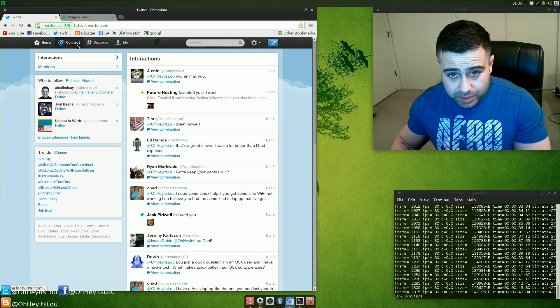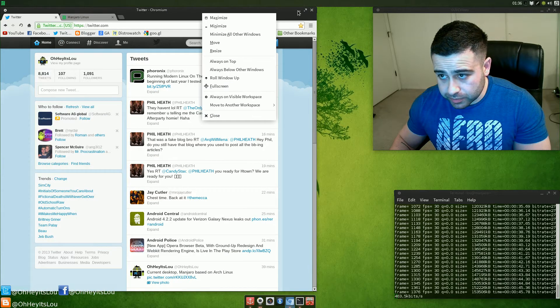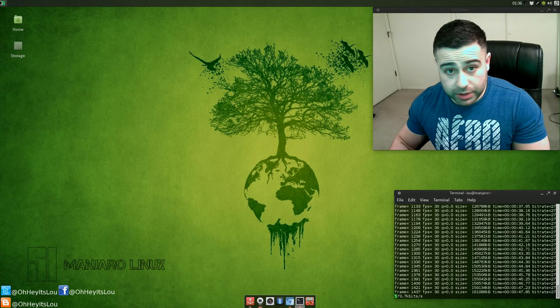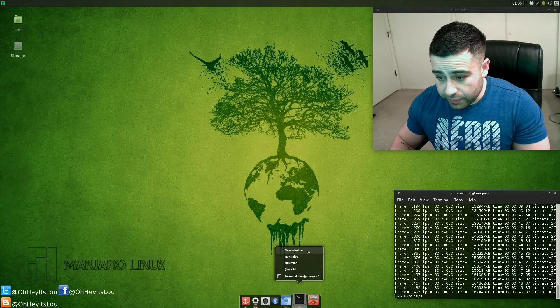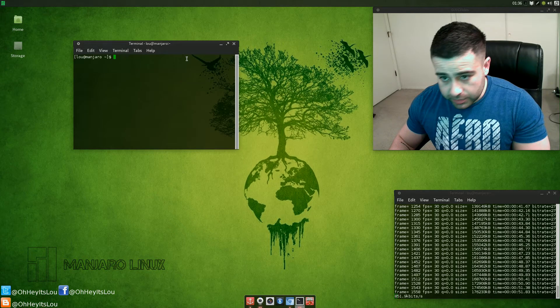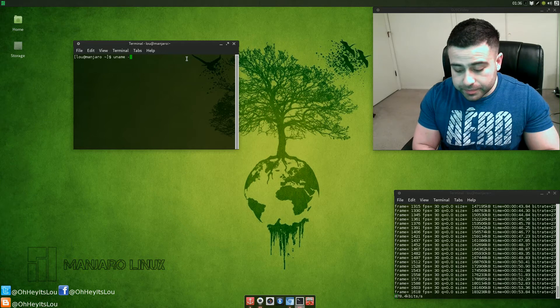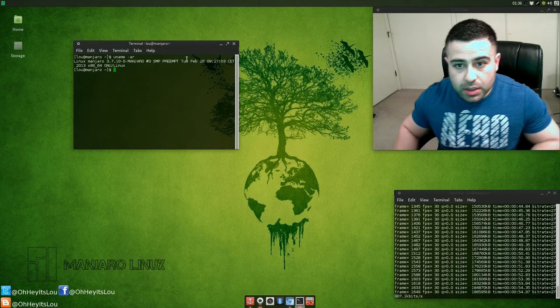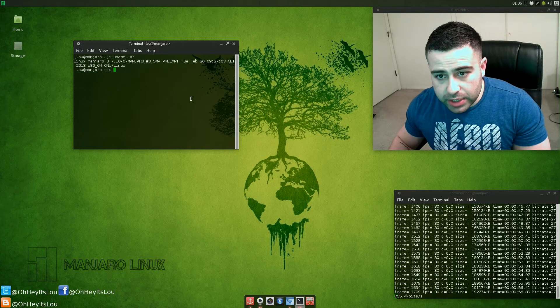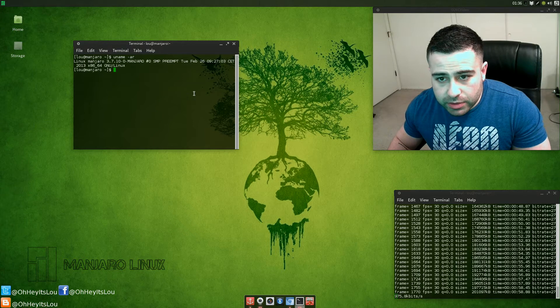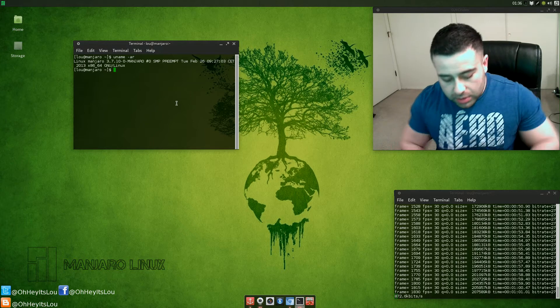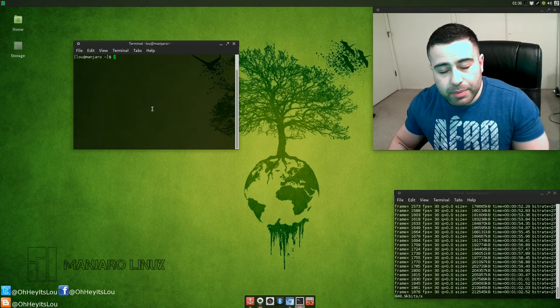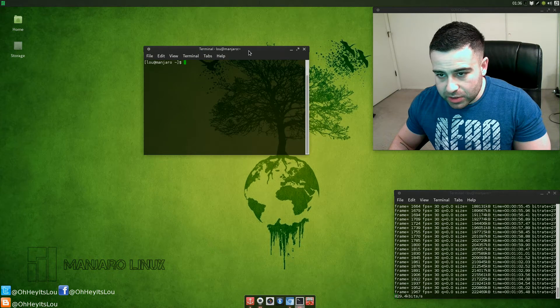So I went ahead and installed Manjaro Linux, really fast. This distro flies. Let's do a quick uname, so it's using Linux kernel 3.7.1-0. I've used Arch before in the past.